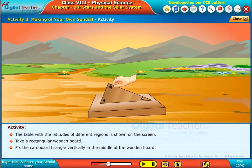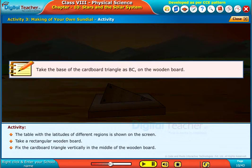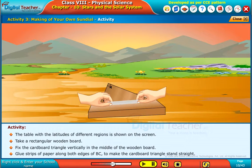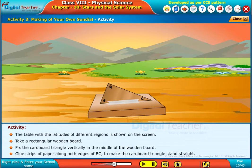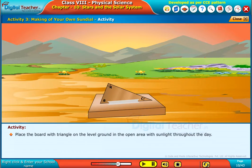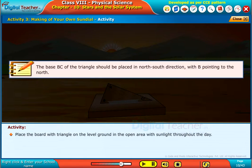Fix the cardboard triangle vertically in the middle of the wooden board. Take the base of the cardboard triangle as BC on the wooden board. Glue strips of paper along both edges of BC to make the cardboard triangle stand straight. Place the board with the triangle on level ground in an open area with sunlight throughout the day. Note: the base BC of the triangle should be placed in a north-south direction with B pointing to the north.